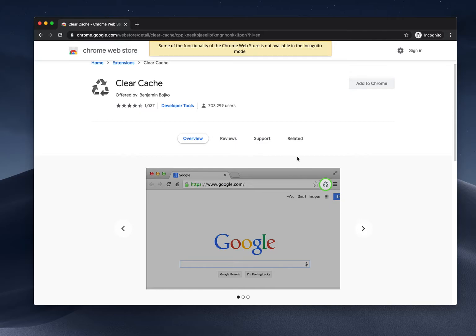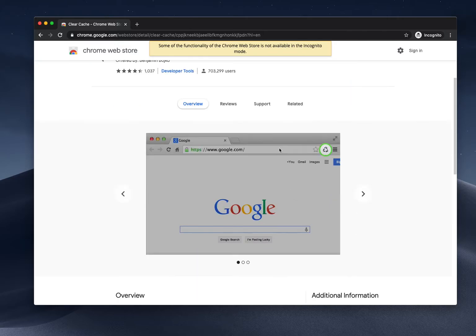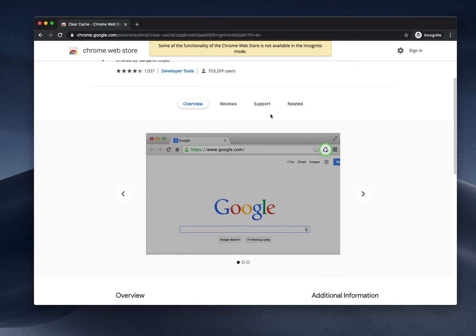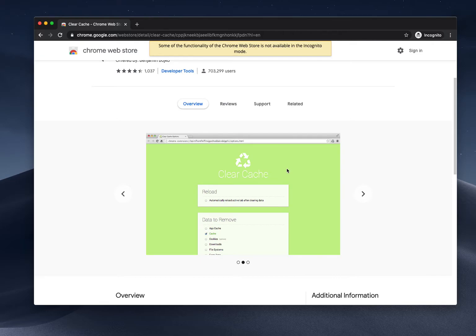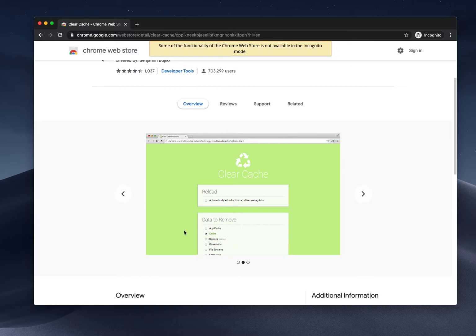If you need to refresh that, or if you are in an environment where someone else is also using your browser and you need to clear all the cookies available, you can do that using this extension. There is an option for app cache, cache, cookies, downloads - anything we can remove.